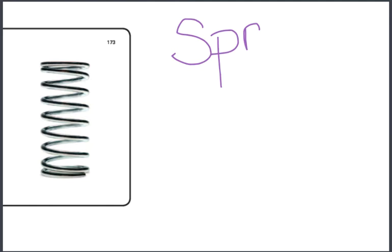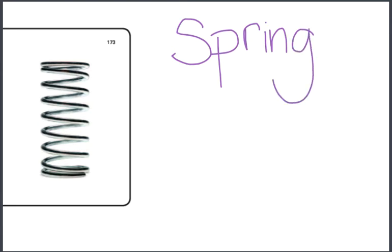Spruh-ing, spring. The blend is at the beginning. The consonant blend is at the beginning. Spruh, spring, spring.